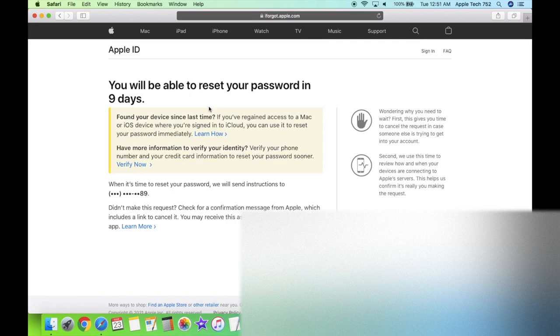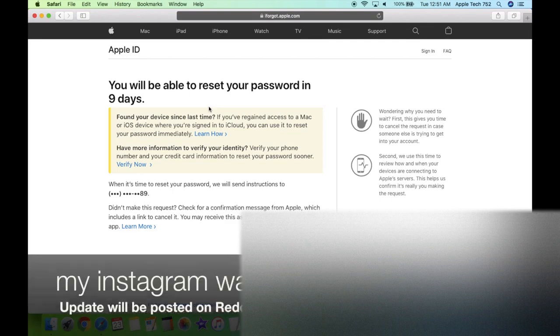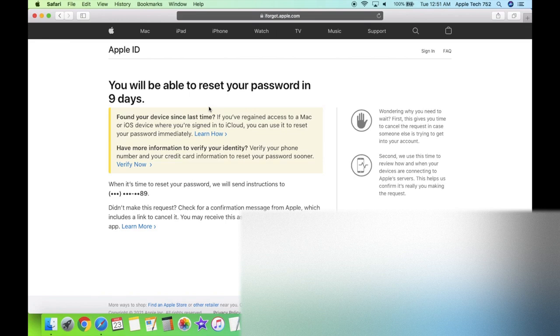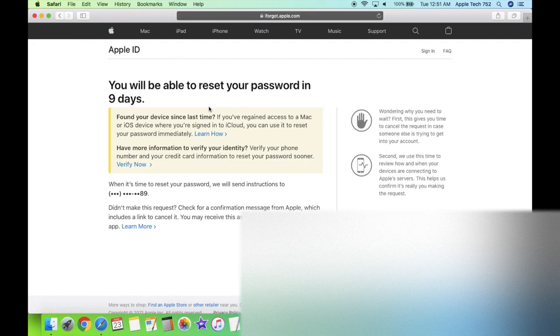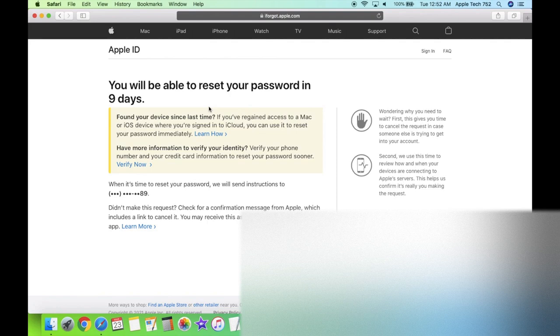And when that happens, I'm going to be posting an update on instagram.com slash apple tech 752. So make sure you follow me there. If you have any questions about how the method works, or you get something that you're confused about, you can always make a post on reddit.com slash r slash setup app. I'm always on there online waiting to help people with interesting bypass stuff. Until next time, hope you guys enjoyed this one. Have a great day and peace out.